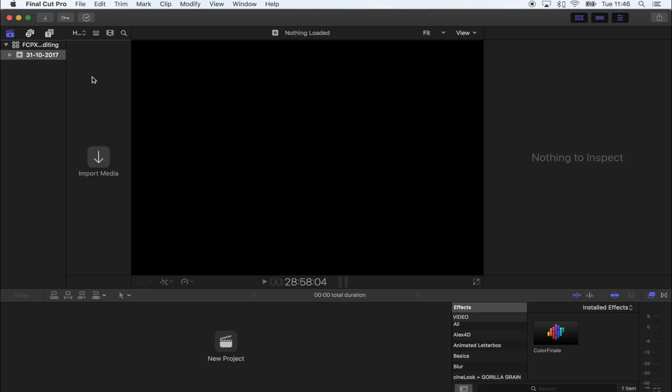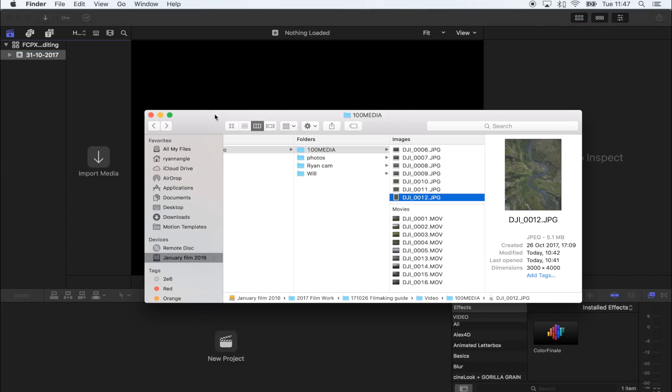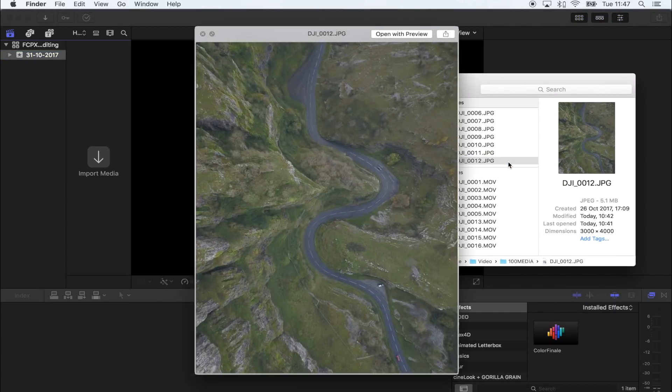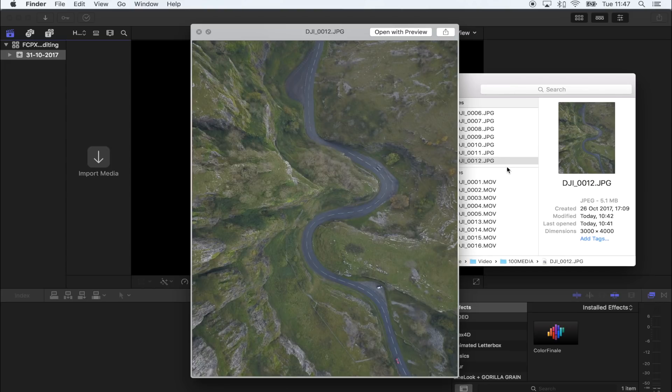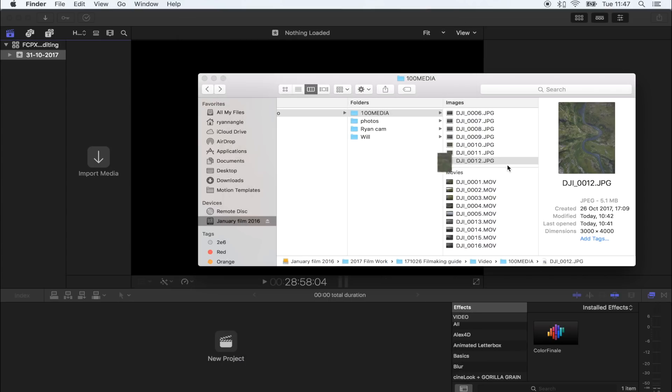So the first thing I'm going to do is create a new library and event, and I'm just going to import my photo into here. I'm going to find it in my finder. I've got it right here, this is the photo that I want to edit. Make sure your photo is the right way up before you import it into Final Cut Pro, so just rotate it into whichever position you want it in. I'm just going to drag that into my event right there.